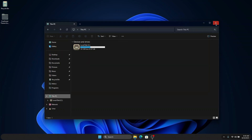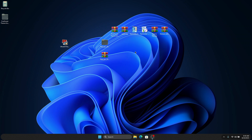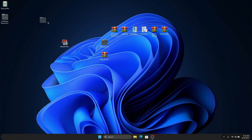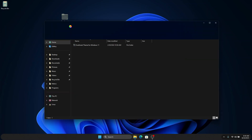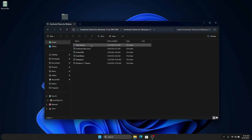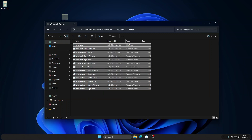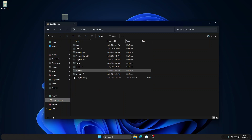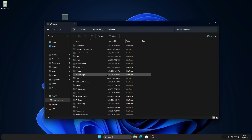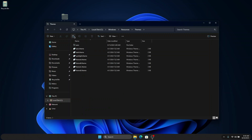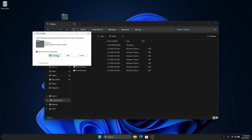The next thing we are going to do is install the main theme, which will patch our Explorer and make it look professional. Open the Everforest theme for Windows 11 folder, double click on it, click on 'Browse Themes', copy all the files, then go to your Local Disk, click on Windows, look for Resources, then click on Themes and paste all the copied files there. Click Continue to paste them.